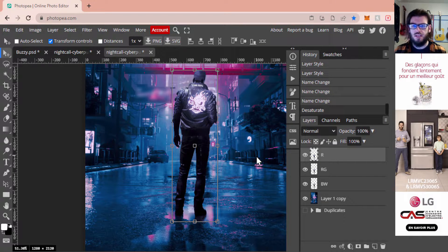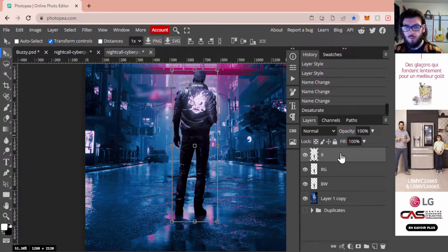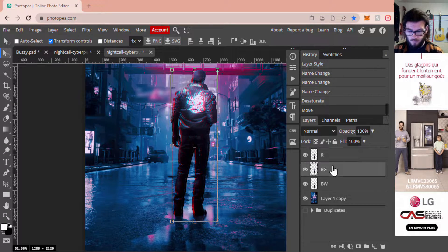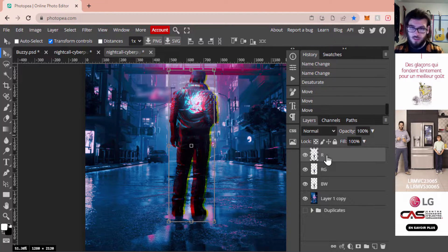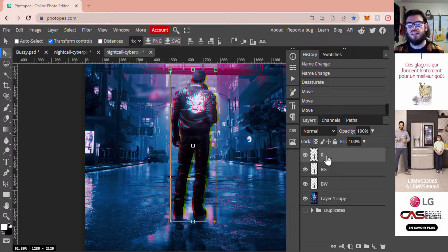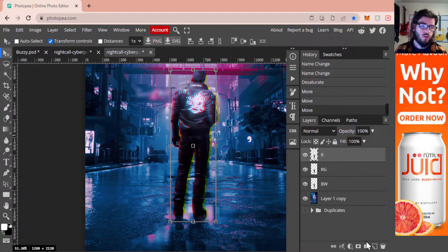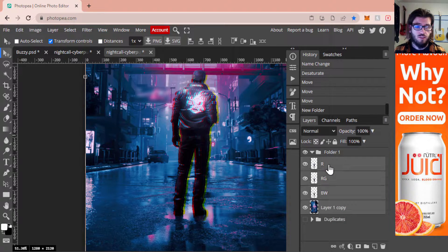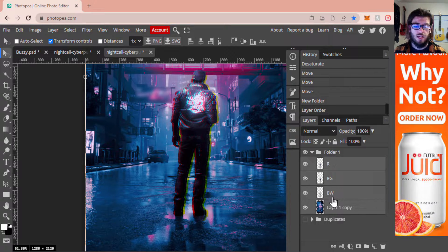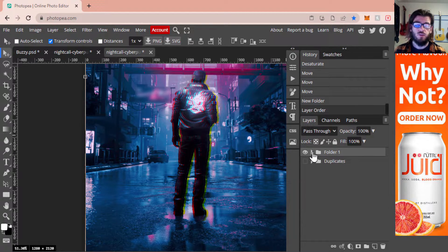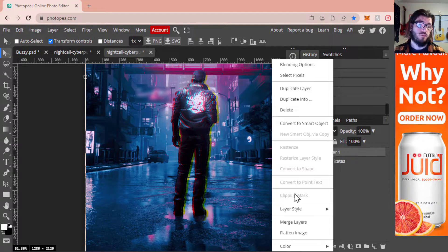With that done and Layer 1 copy turned back on, the image looks slightly desaturated — that's exactly what we want. With the layer selected and the move tool active, hold Shift and tap one space to the left, then one space to the right. You can go over more spaces depending on how intense you want the effect. I'm just going one placement. Now I'm going to create another folder and drag all of these layers into it, selecting them by clicking one, holding Shift, and clicking the top one.